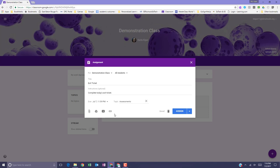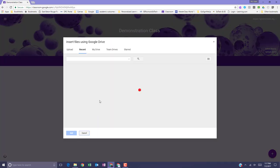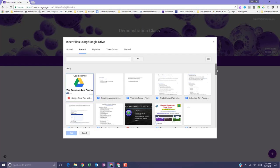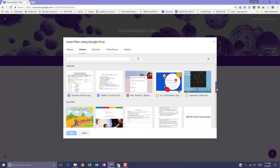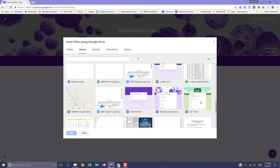To attach a Google Drive item, such as a Google Doc or even a Google Form, click the drive icon, click on and select the item, and click add.